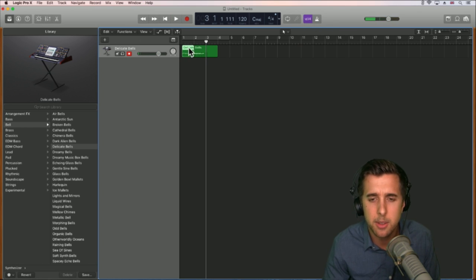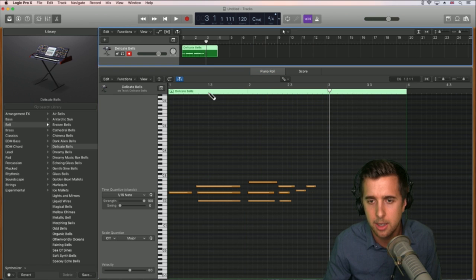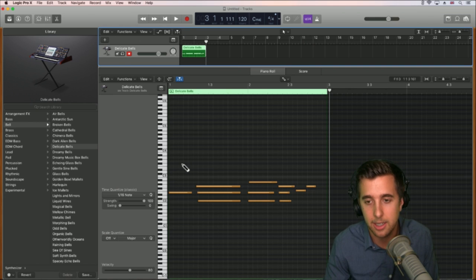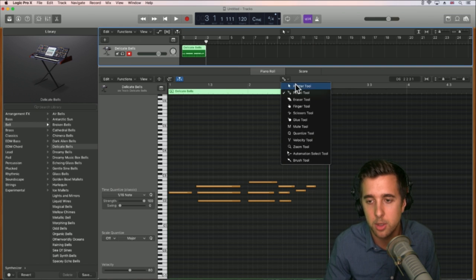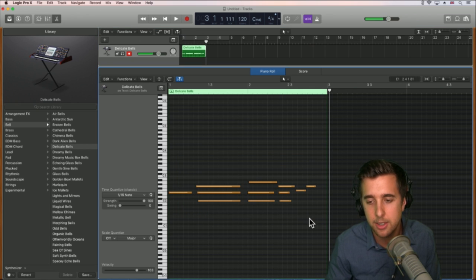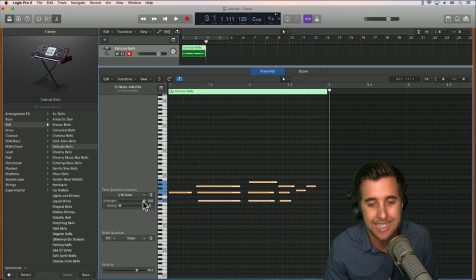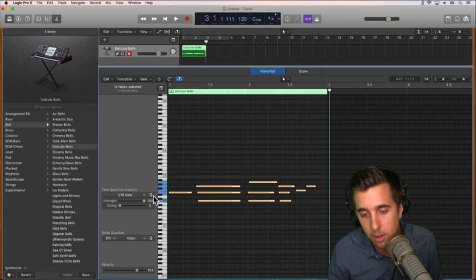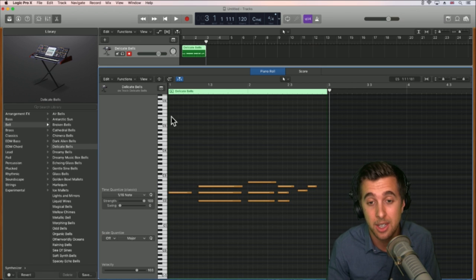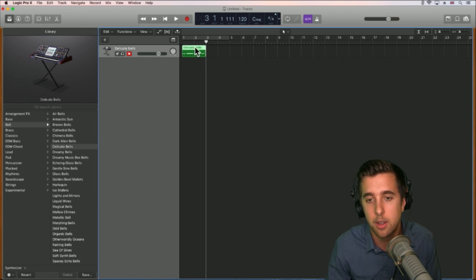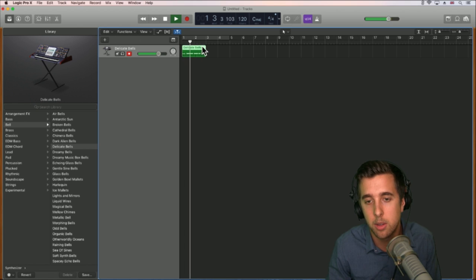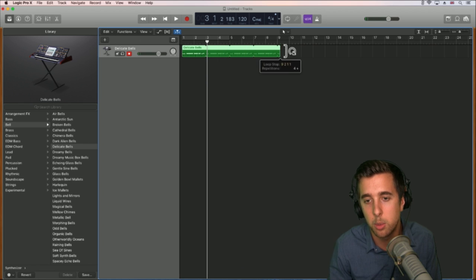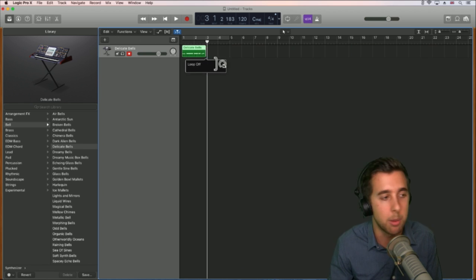You might notice the first bit wasn't completely in time. We can put this in time by doing something called quantizing. Change back to the pointer tool, then drag and select all or hit Command A. Quantize by hitting this Q button here — I'll leave this at sixteenth notes. And you'll notice it's just gone in time. We can always loop — drag over it up here and it will make a loop.